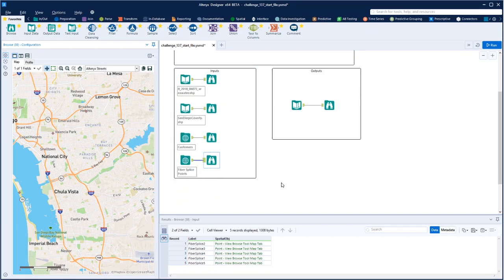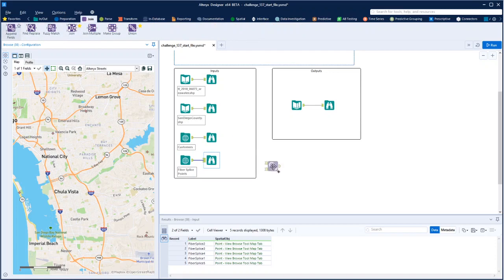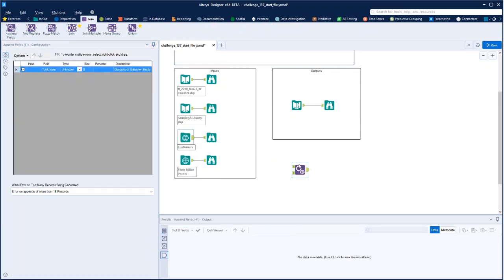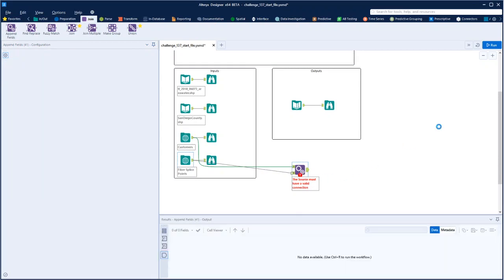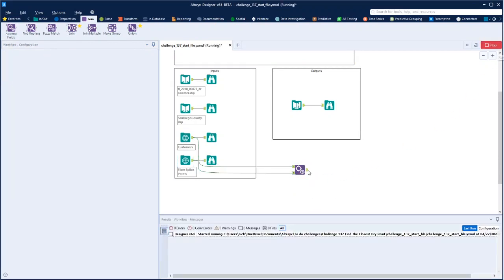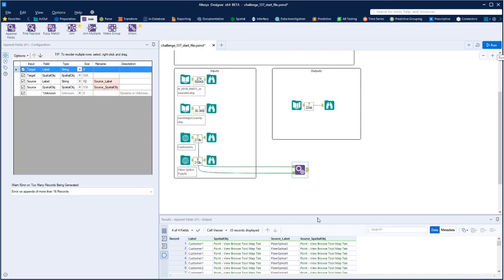So first of all, we want to basically join lines from all of the customers to all of the splice points so that we can work out whether those lines actually cross the water or not. So I'm thinking we simply do an append — take this one and append it to that one, which will then generate the start and end points for all the lines we could possibly have between the customers and the splice points.